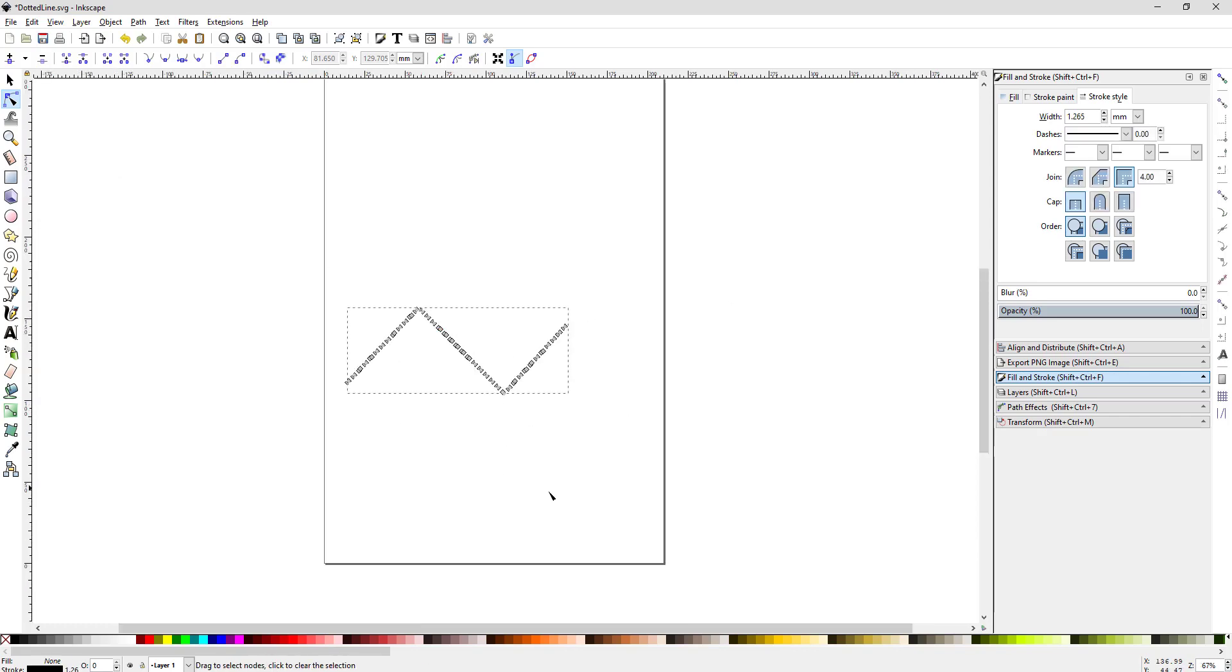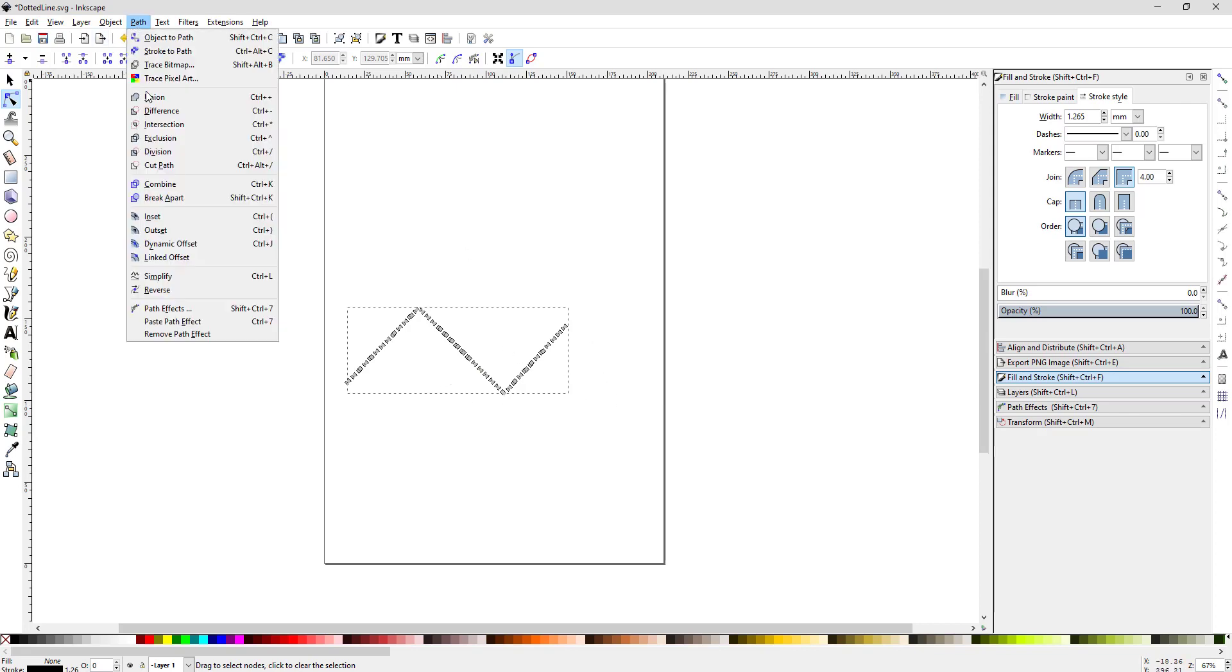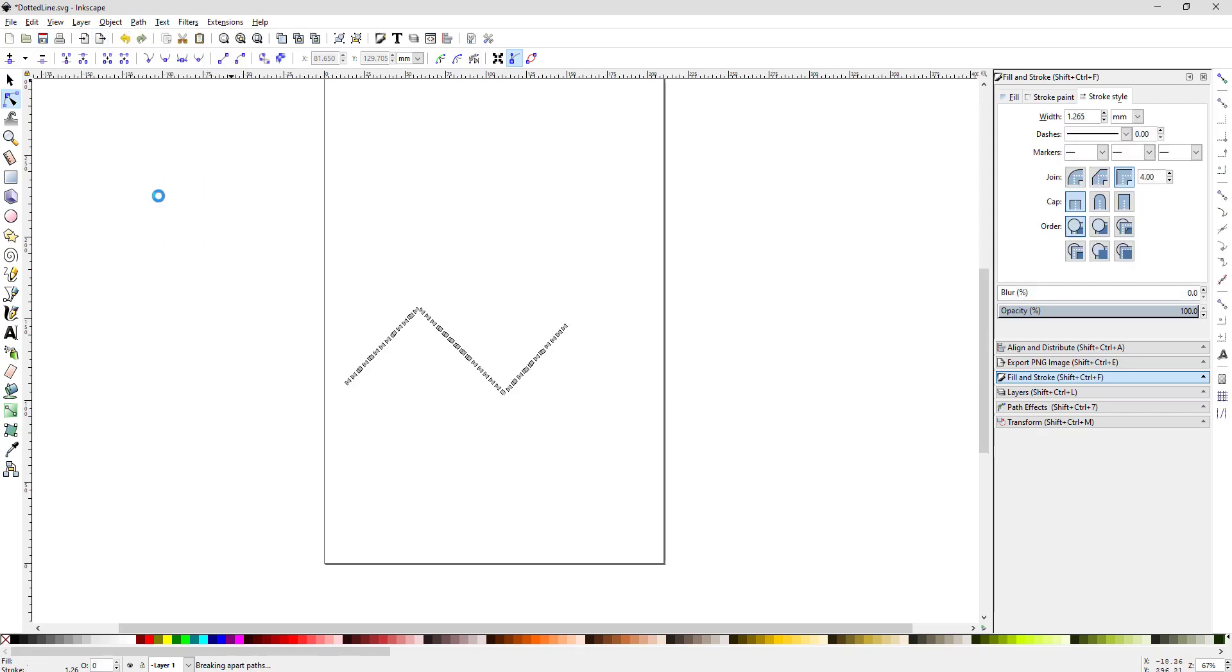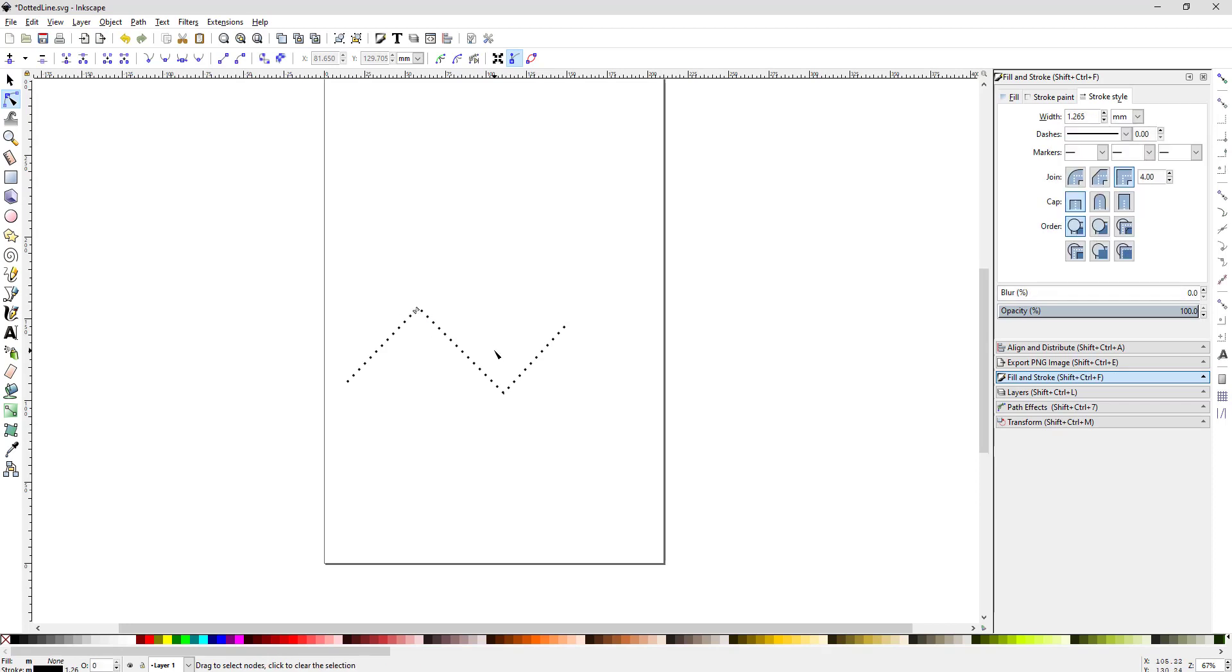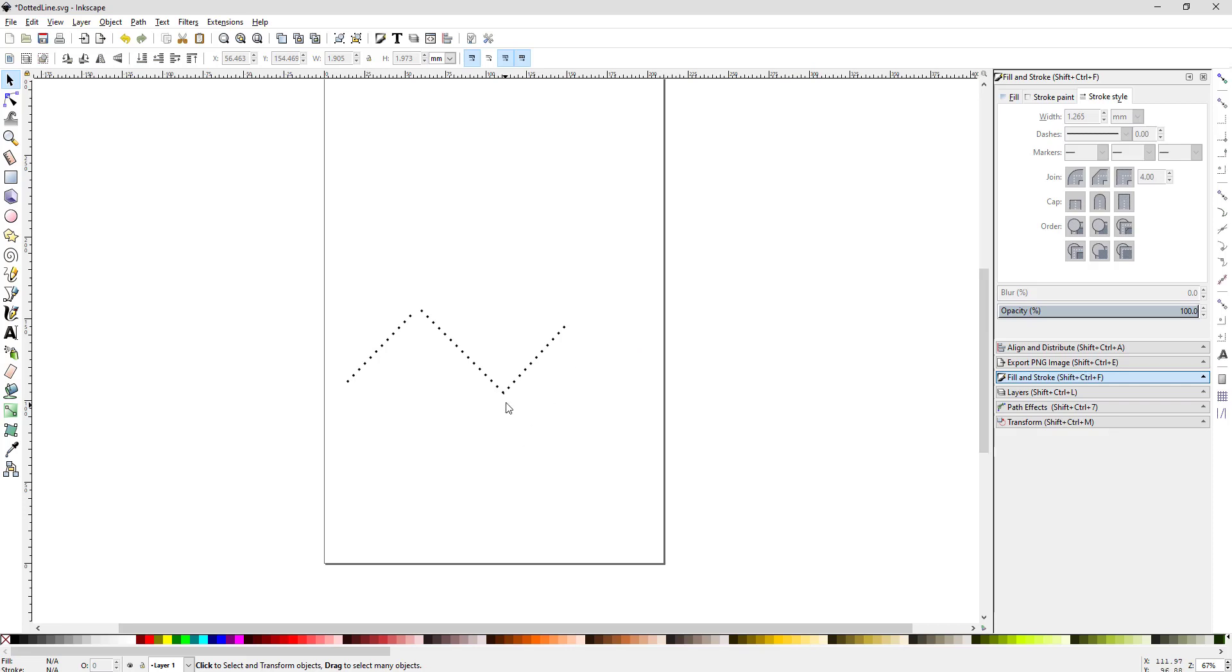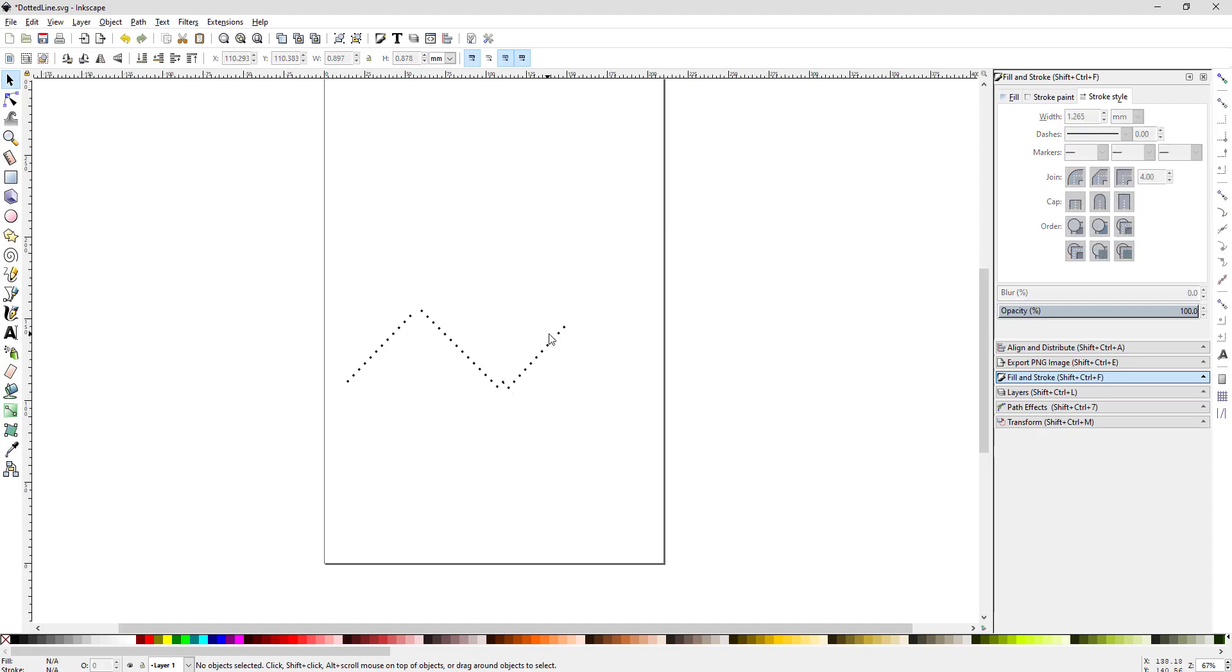Now that it's at this point, you can no longer really edit the line to change the shape of the line. But you can do a path, break apart, and then you can edit each one of the dots individually. You can delete one if you want, or you can grab one and move it somewhere if you wanted to change it. But you can no longer just bend the line by moving the nodes anymore.